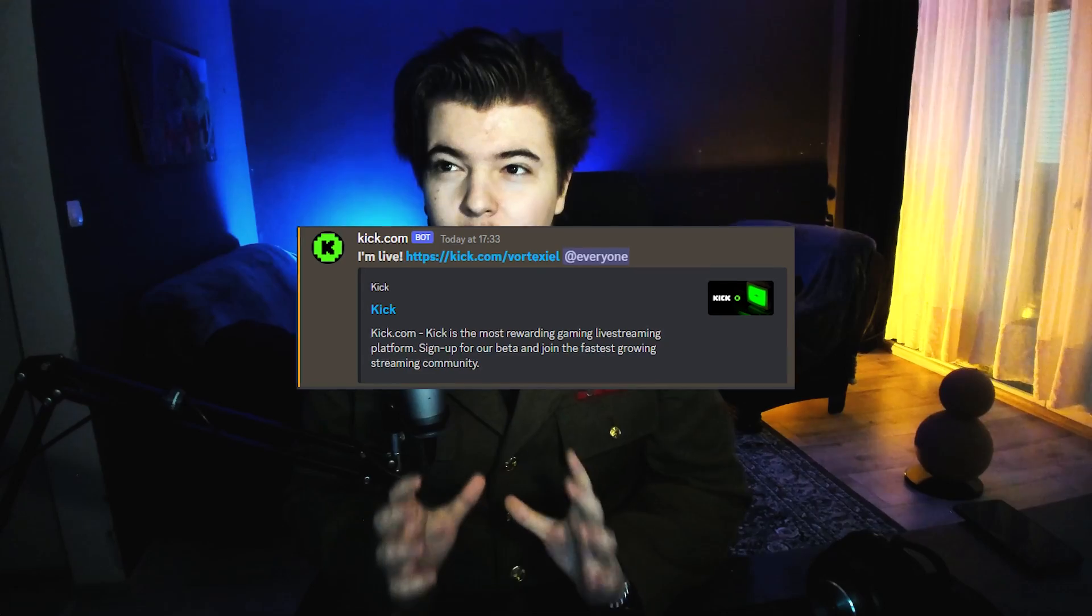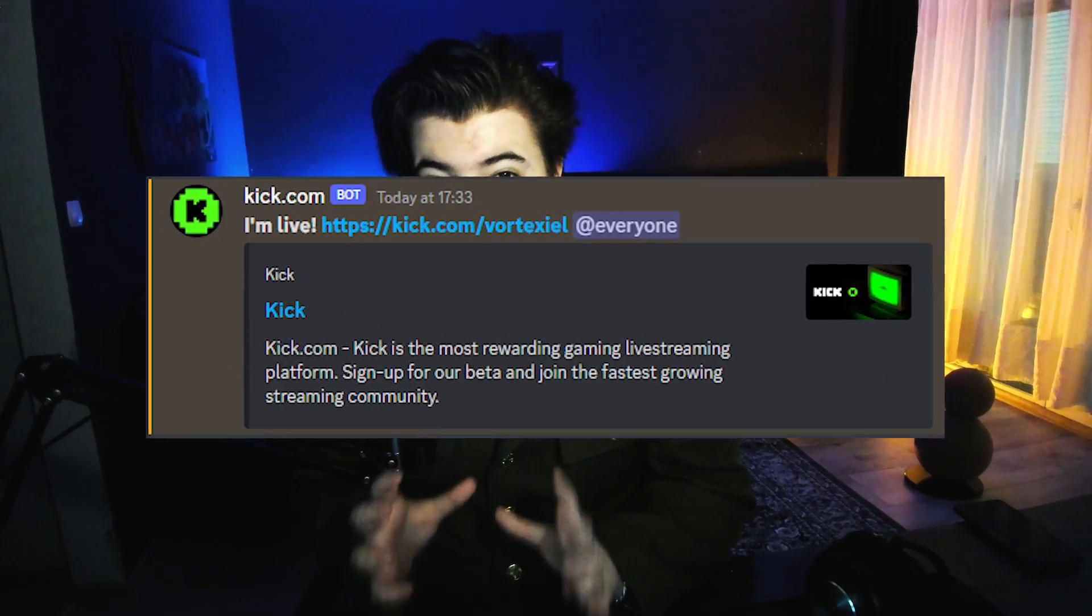Hello, fellow Kick.com comrades. Today I will show you how you can get a Discord going live notification for your Kick.com stream.